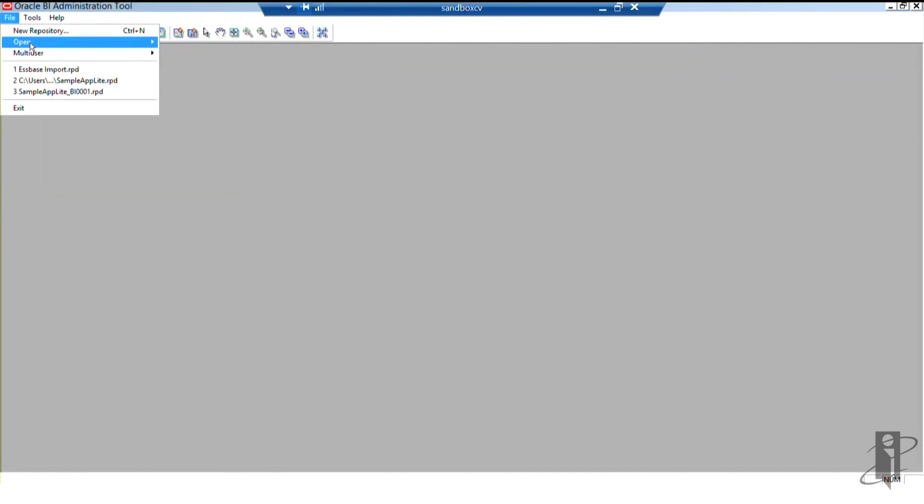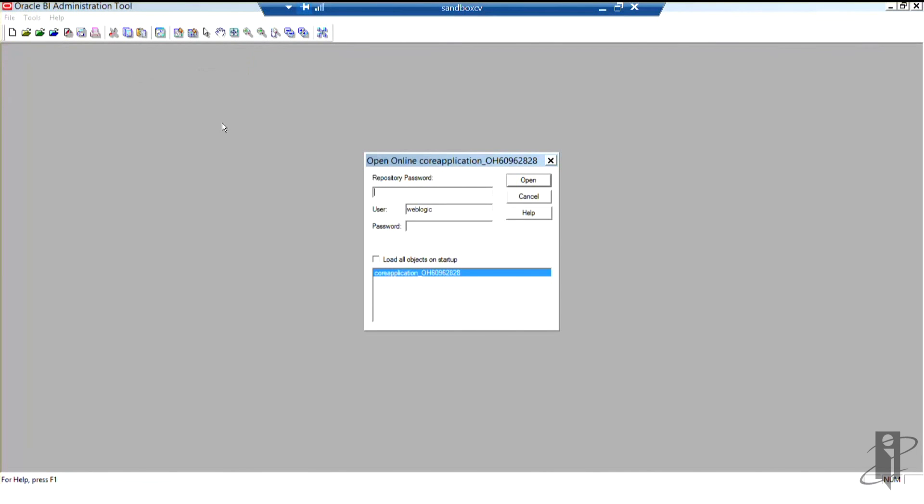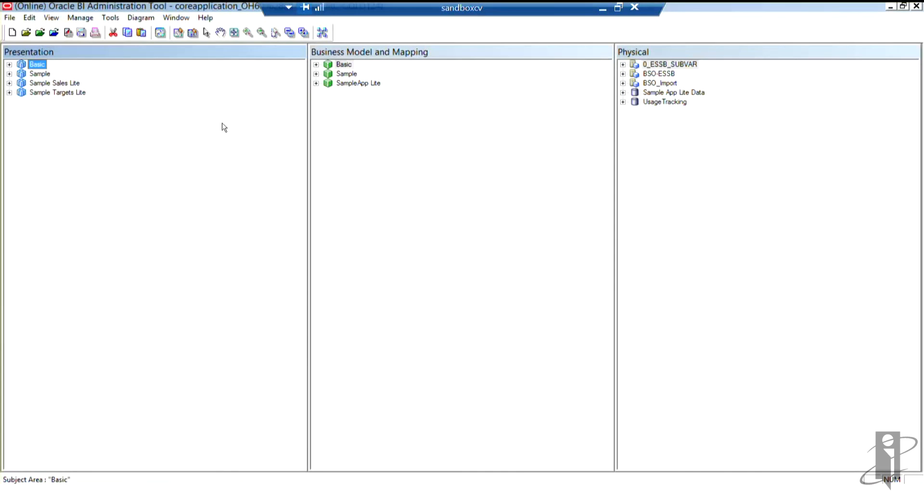Let me maximize the window so it's nice and big. I'm going to head over to the file menu and open the repository file. I'm going to open the active file online but you could certainly make the same changes in offline mode. I'm going to enter the repository password as well as an administrator user ID and password. So the repository opens. You'll see my presentation layer on the left, business model and mapping layer in the middle, and my physical layer on the right hand side.